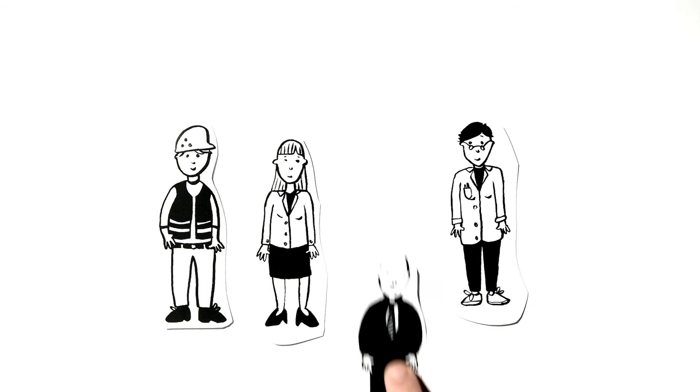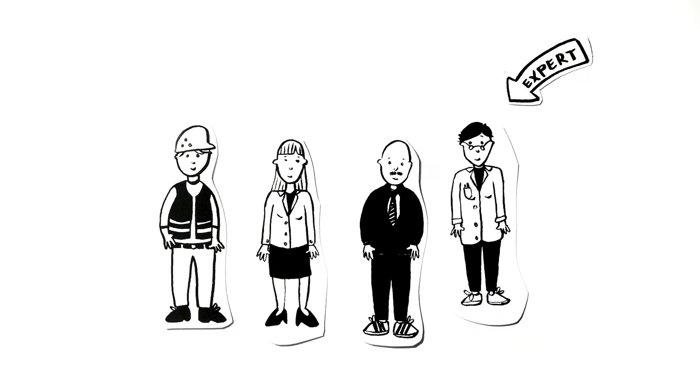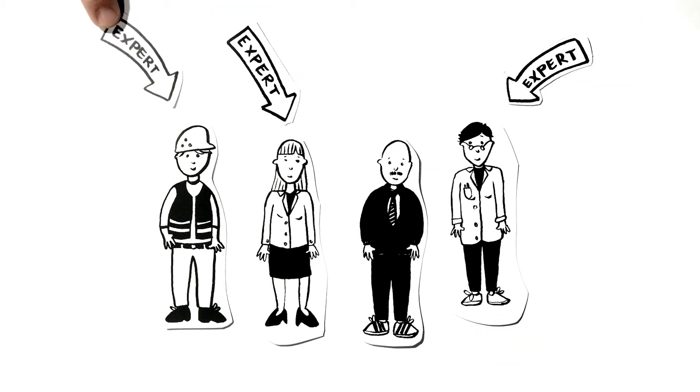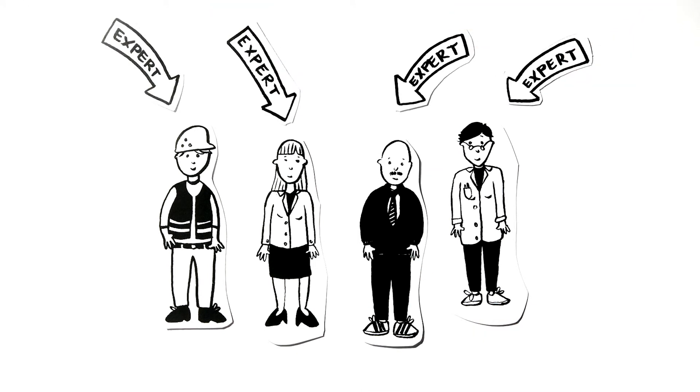The master's programme is taught by experts working within the industry who have a strong academic and practical background.